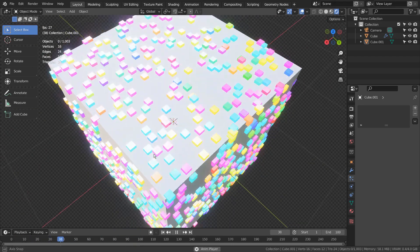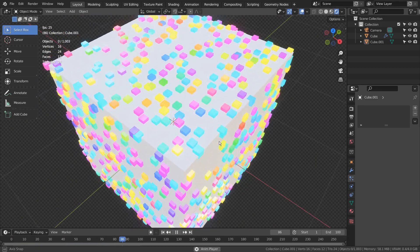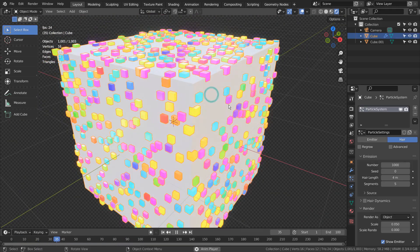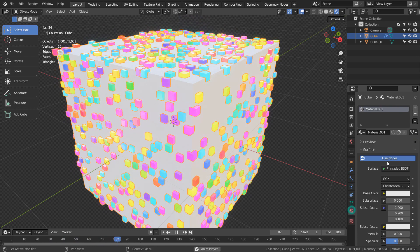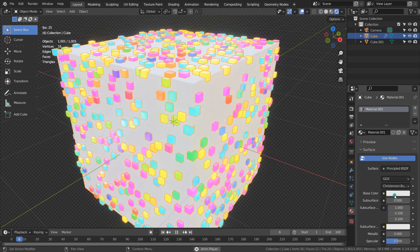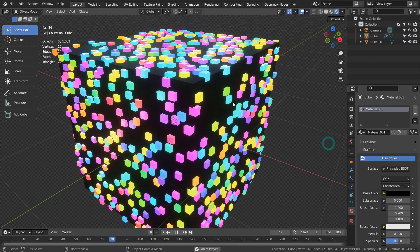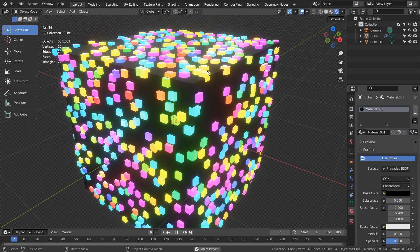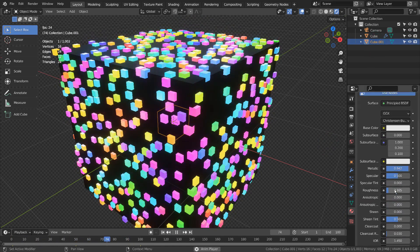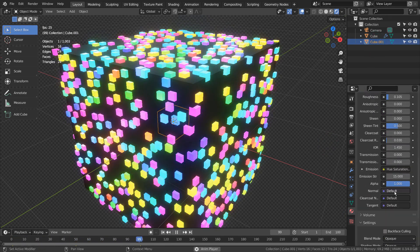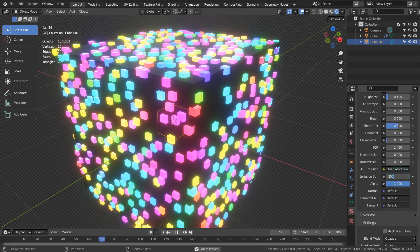I'll change the color of the base cube and increase the glow strength.